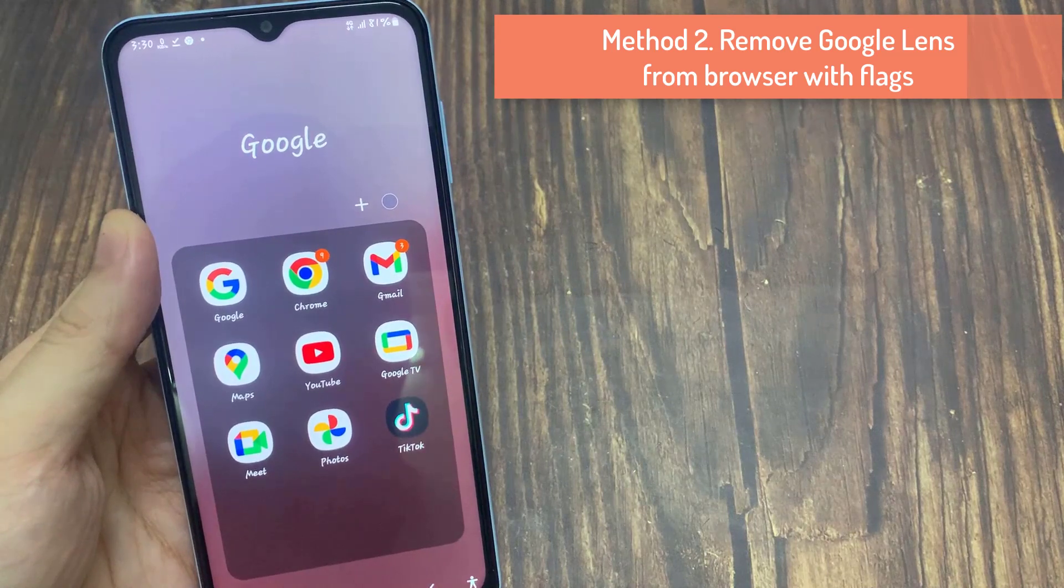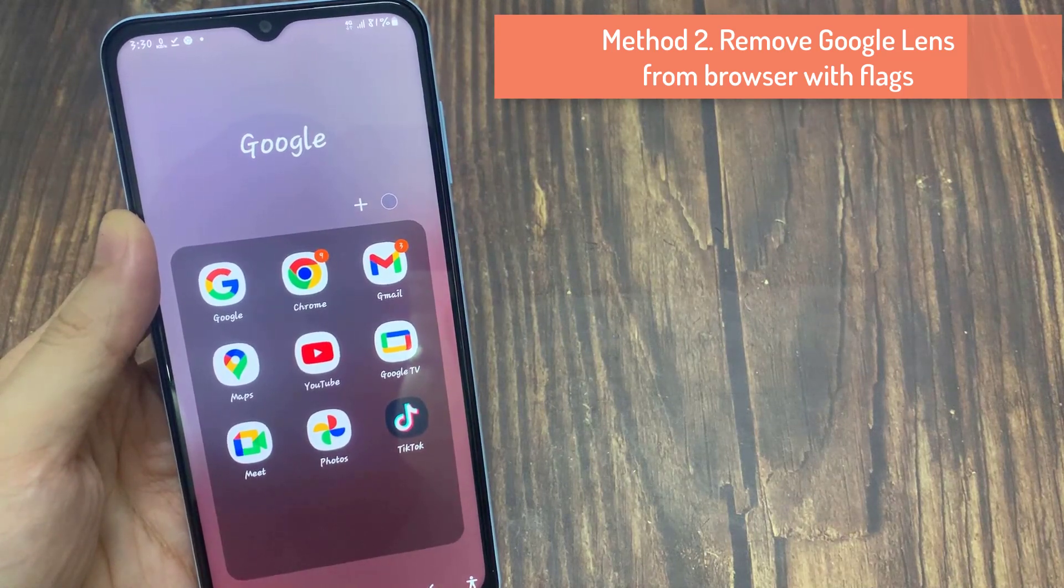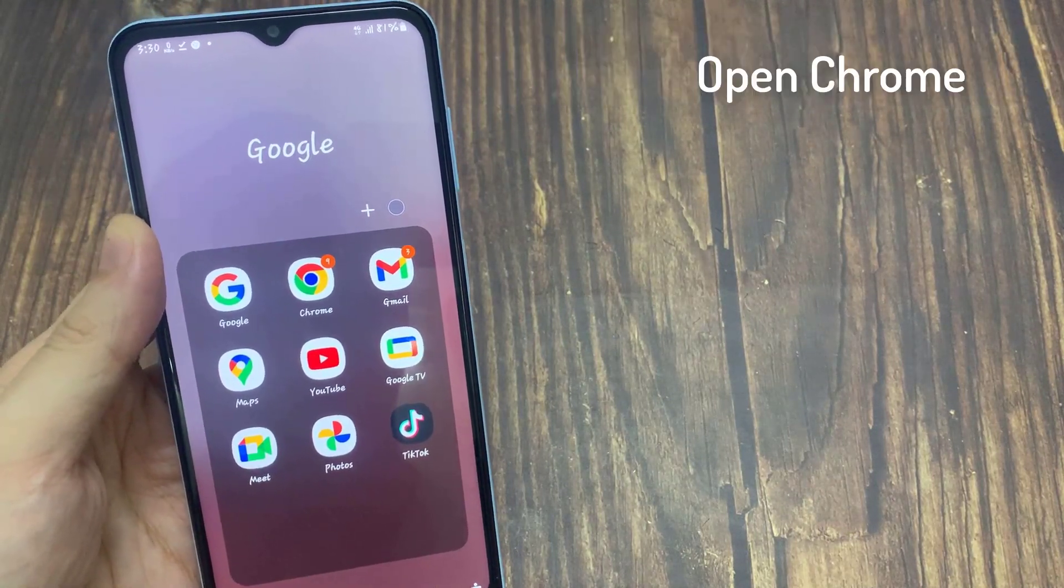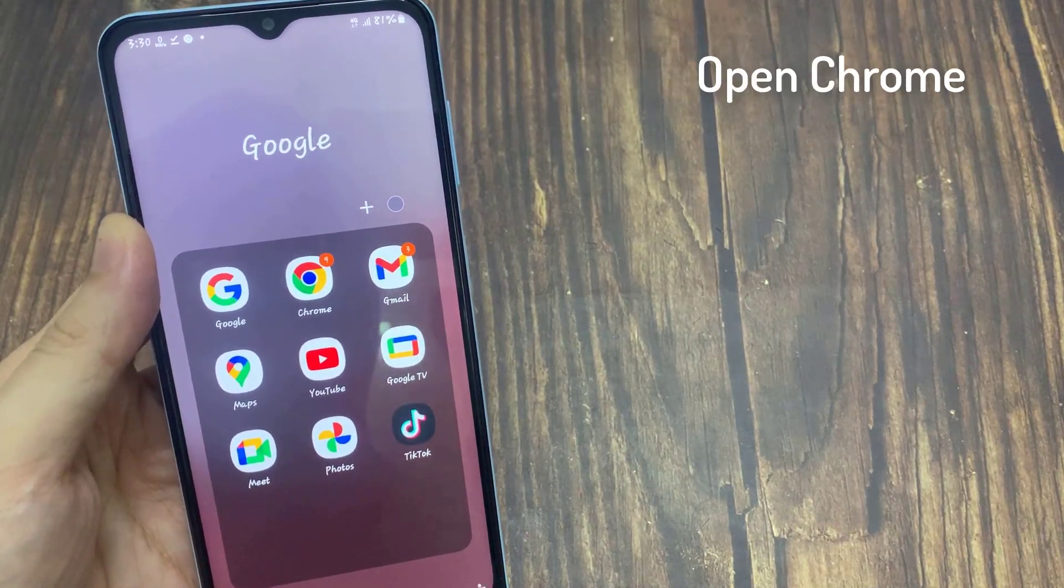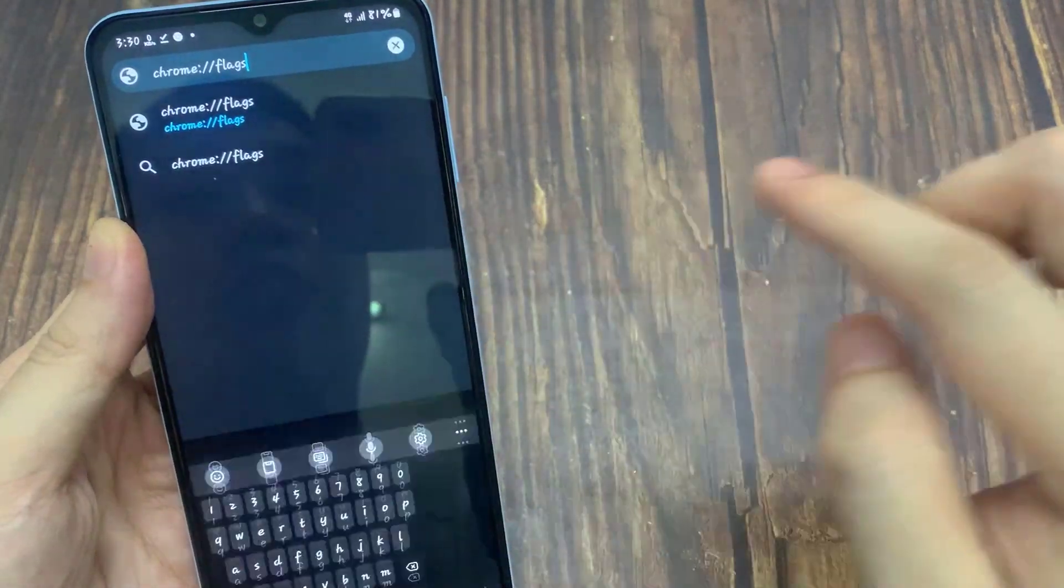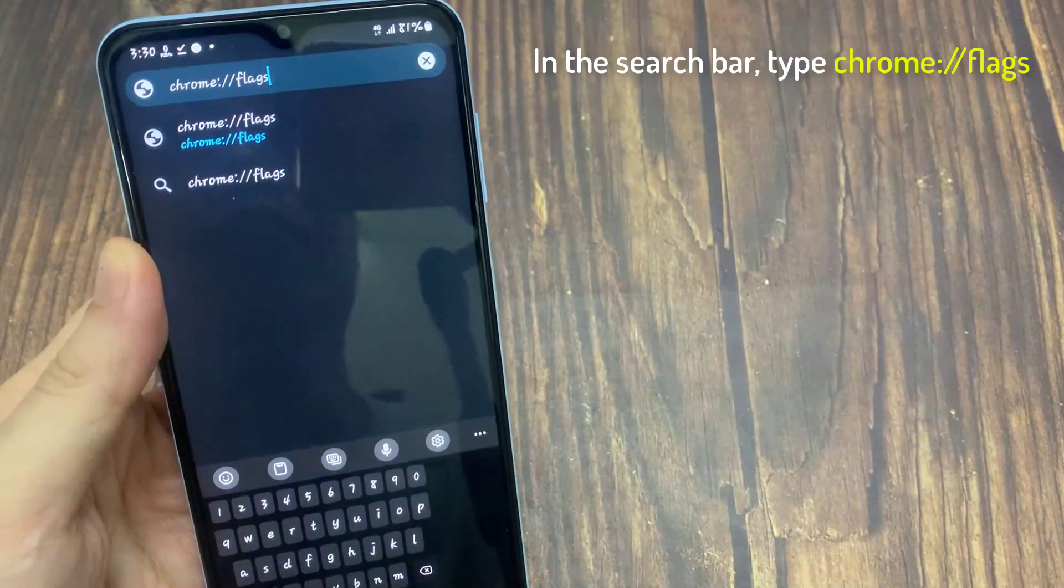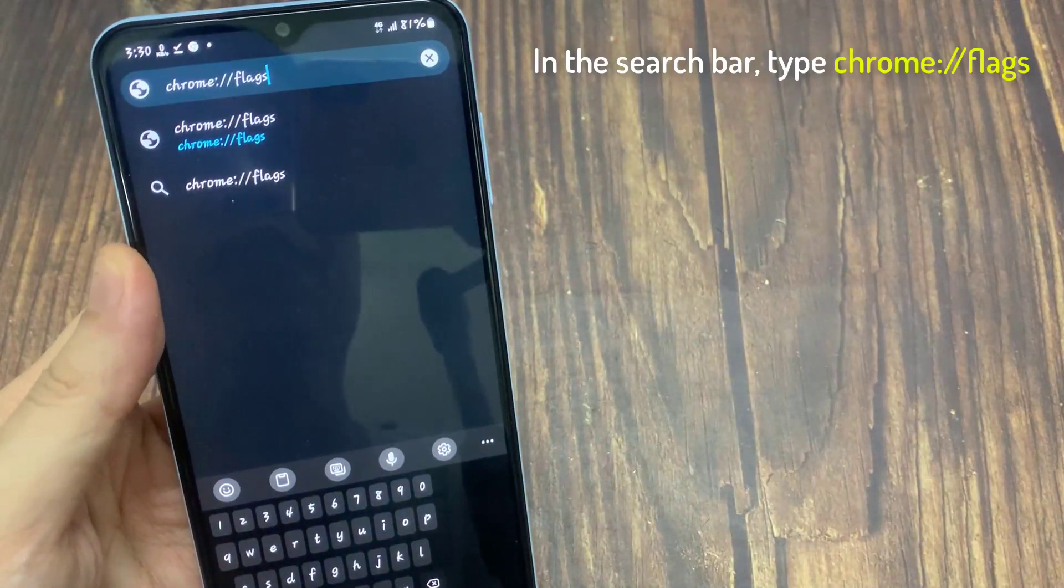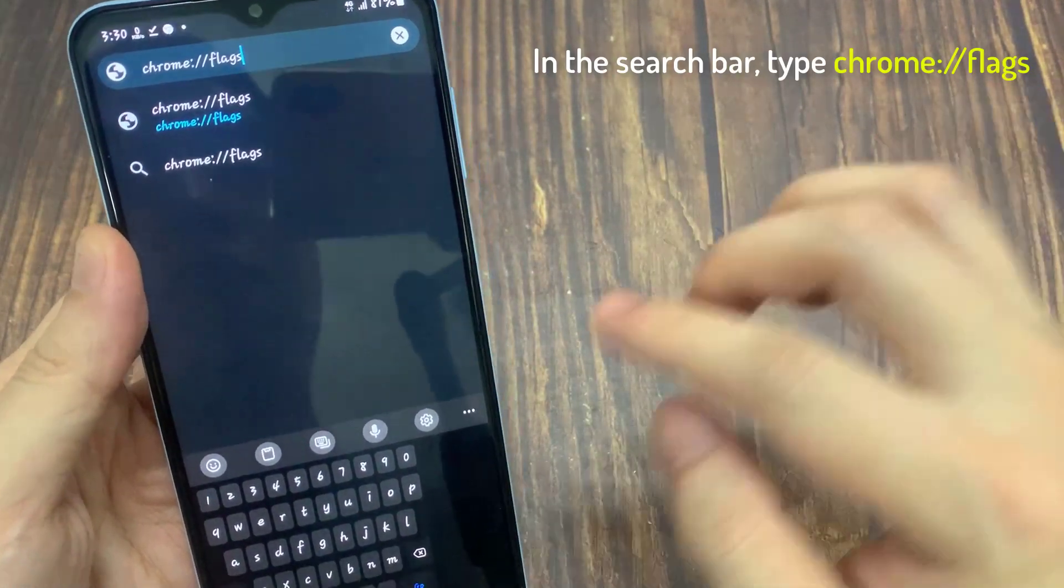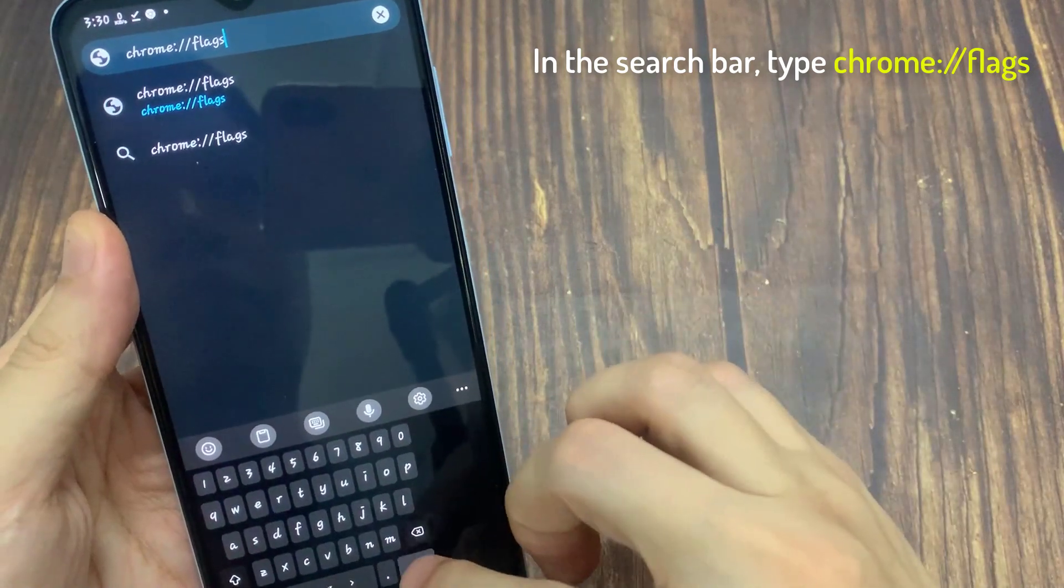Method 2. Remove Google Lens from browser with flags. Open Chrome. In the search bar, Omnibox, type chrome flags and open the page.